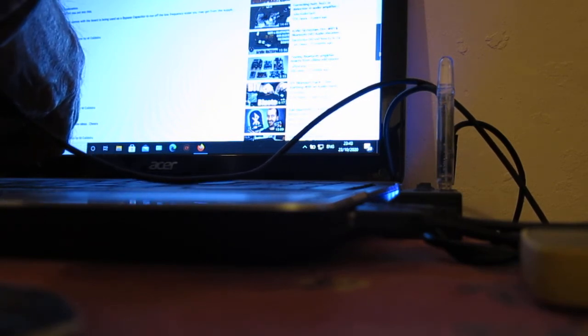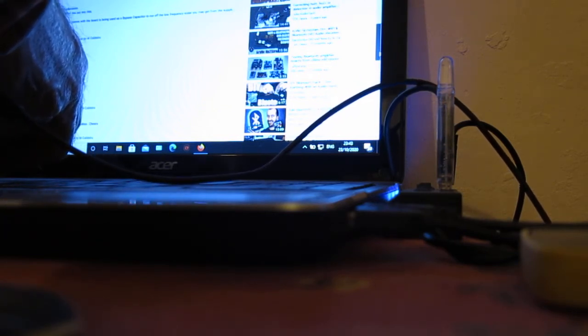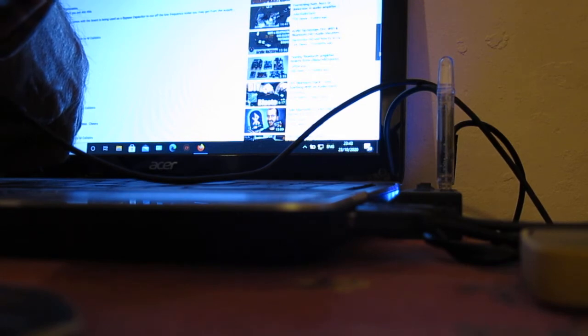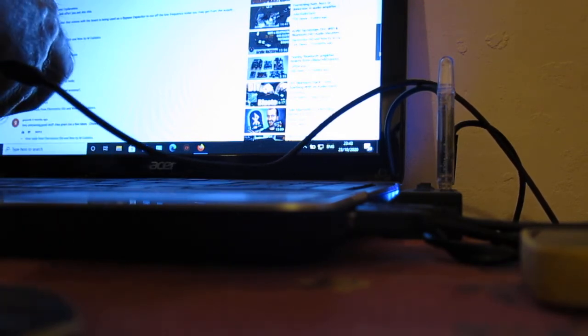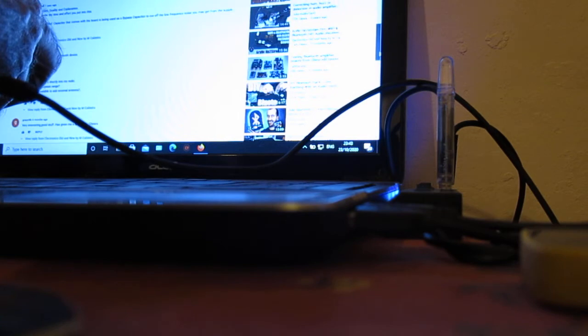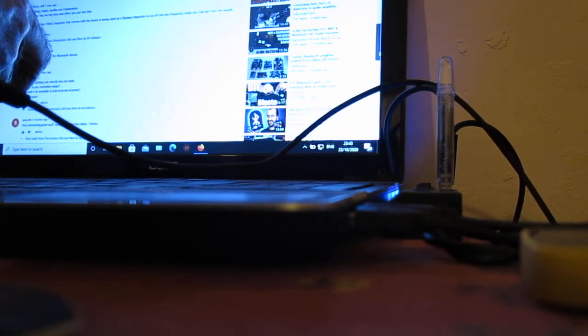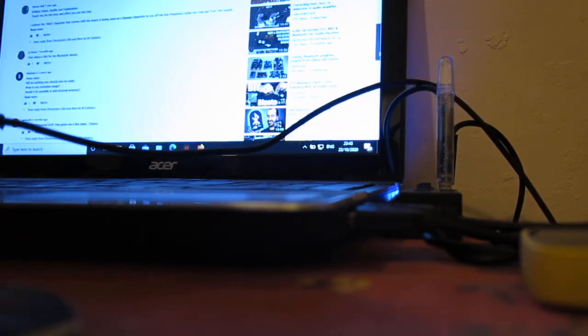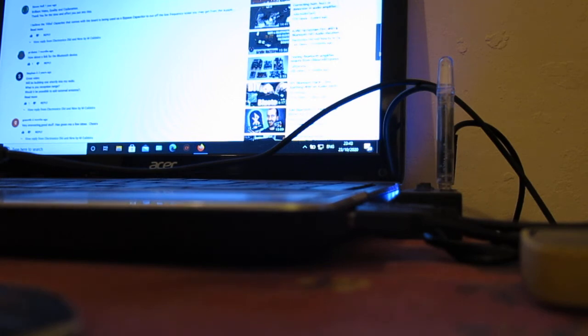So we shut it down. The light's still on. Now it's blinking. Now let's see. One, two, three, four, five, one, two, three.